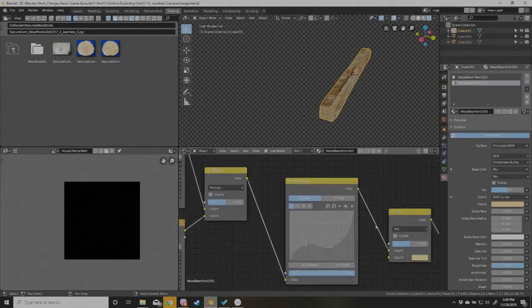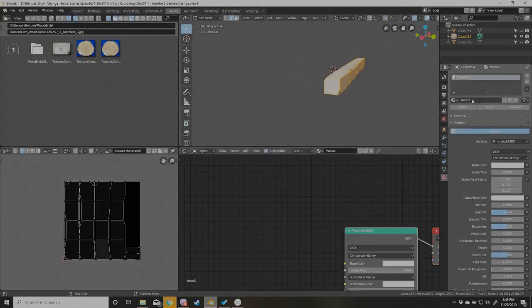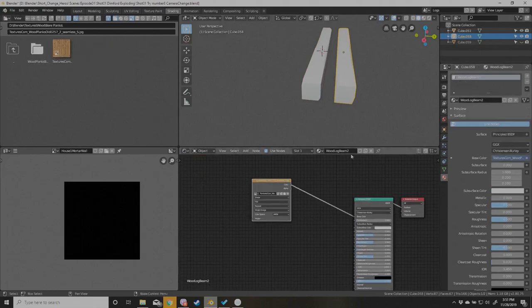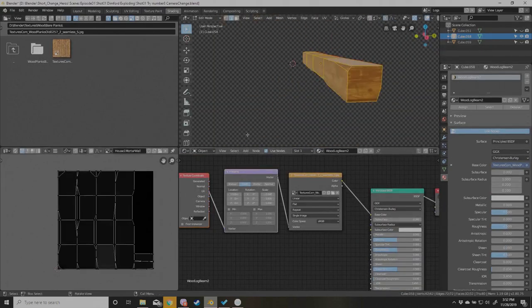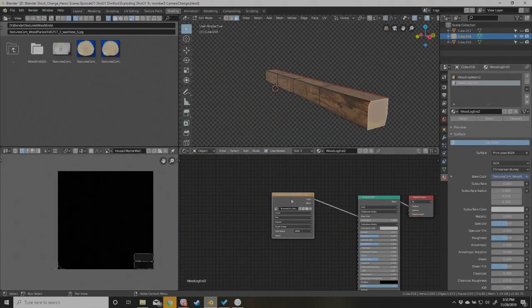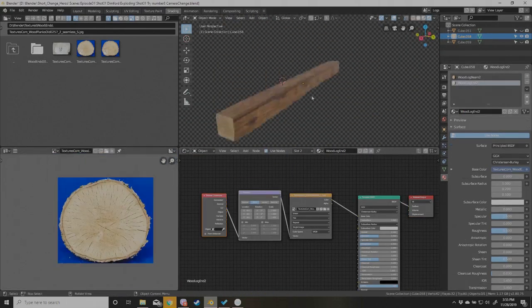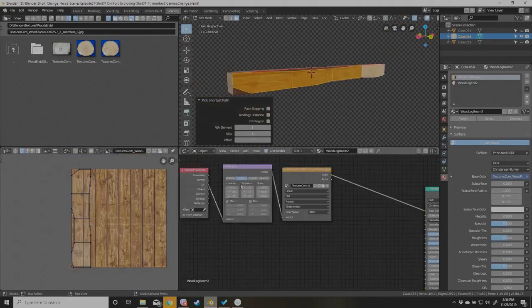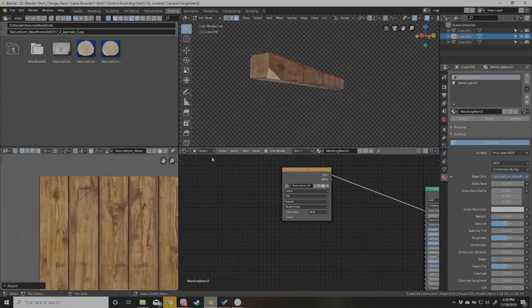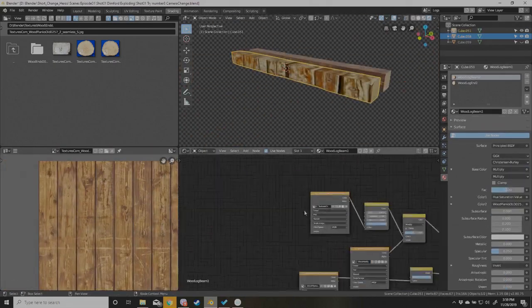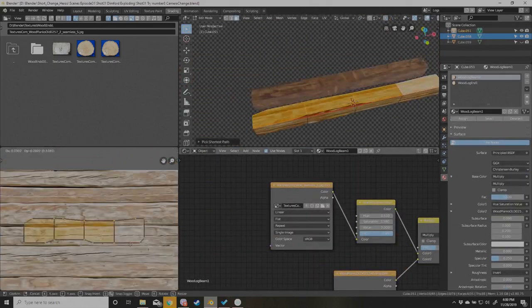This video is of me updating one of three house models for a city scene I'm making, as well as the complications I came across. It's about six hours of work that I boiled down into five minutes.